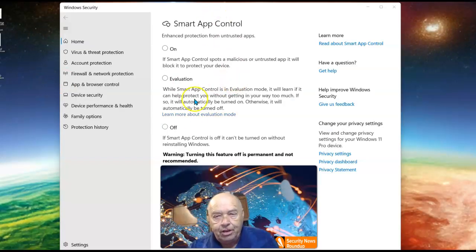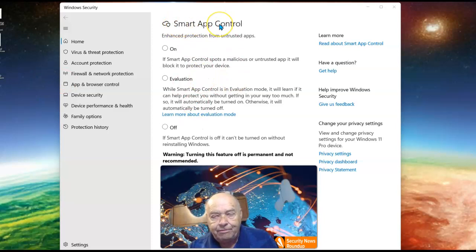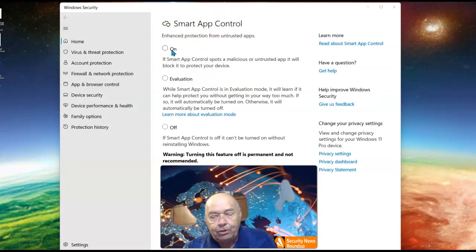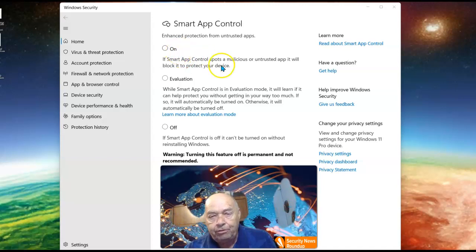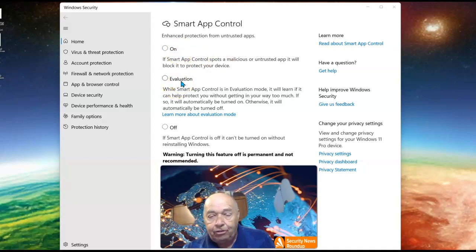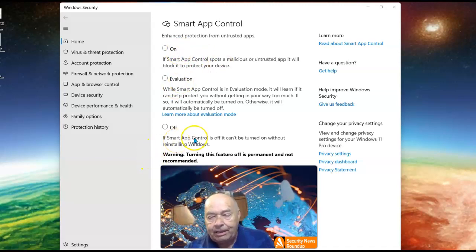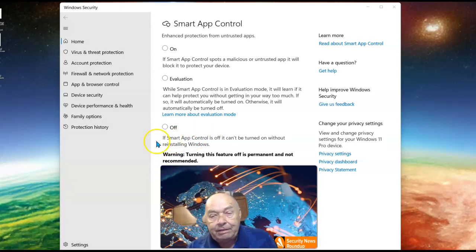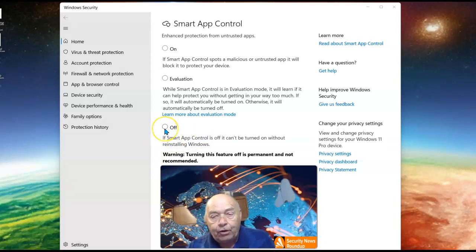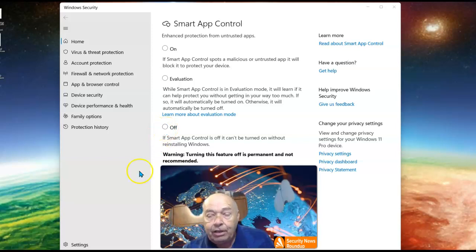As you notice, nothing is selected. It's available, but it isn't turned on in either the On position, Evaluation position, and unless this is a clean install of Windows 11, this might already be turned to the Off position. And it says here.